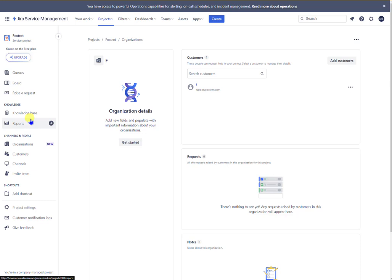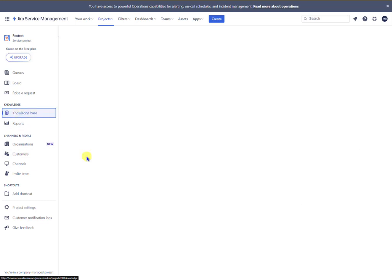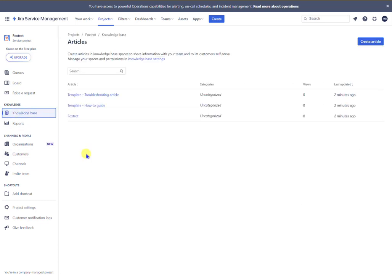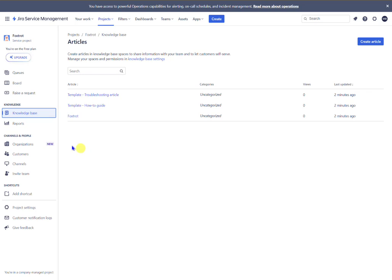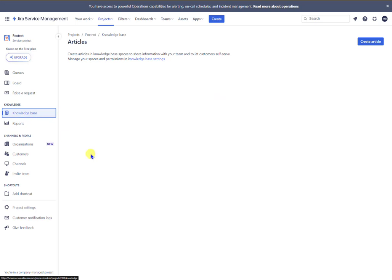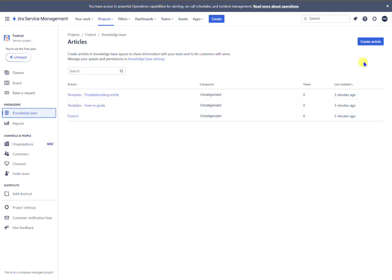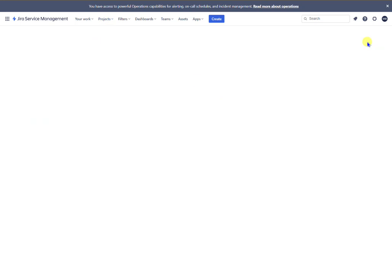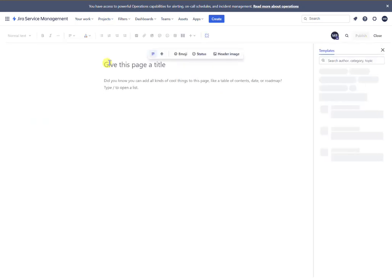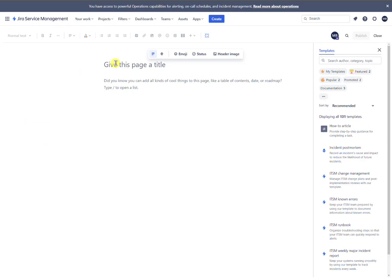So now what you want to do is you want to go to the knowledge base section. And there are a couple of template documents here already. So you would go ahead and create an article. So let's just say something very bespoke to your customer. So let's just say bespoke doc one.